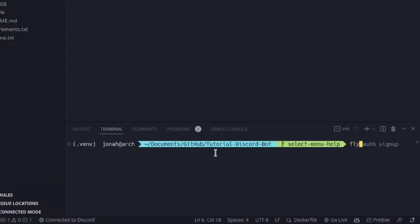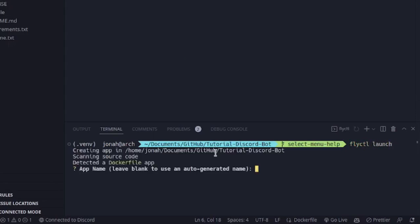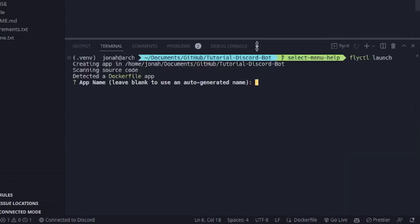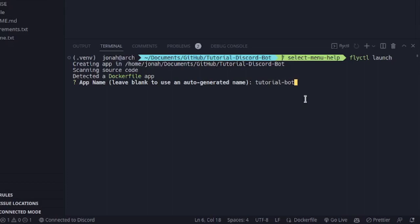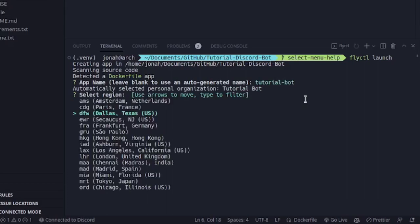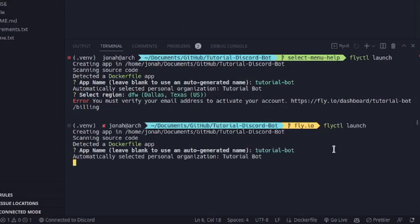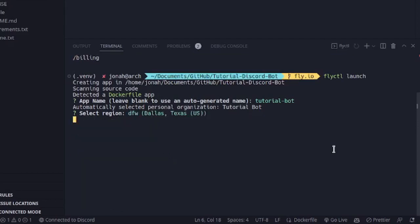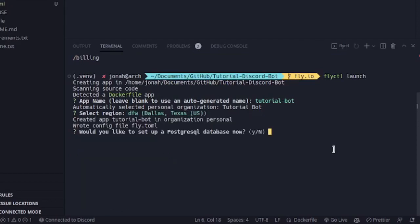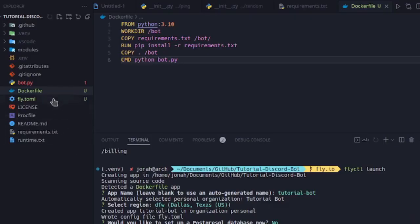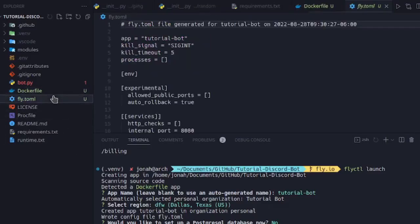I can type over here flyctl launch to get started with this project. It'll ask me for an app name. Let's say tutorial bot. I select a region. So now it's asking me to verify my email address. So I'll go do that. Let's try this again. I will not set up a Postgres database right now. And actually will not deploy it yet. Because I want to make some changes to the fly.toml file that was just created.